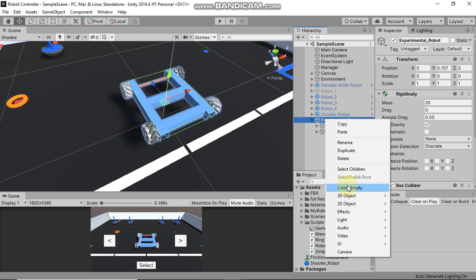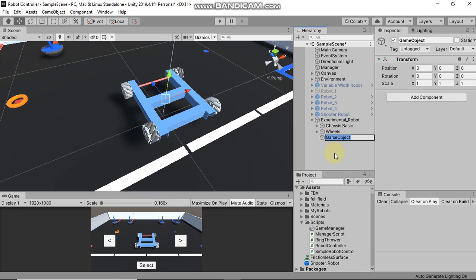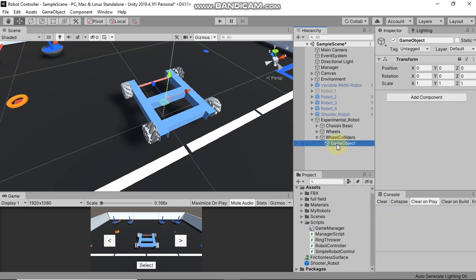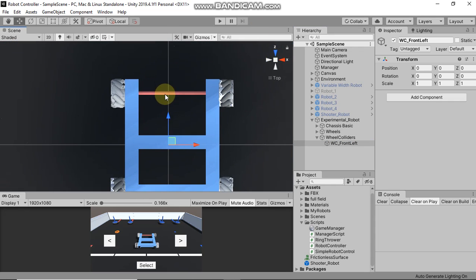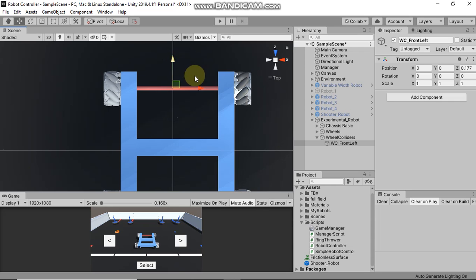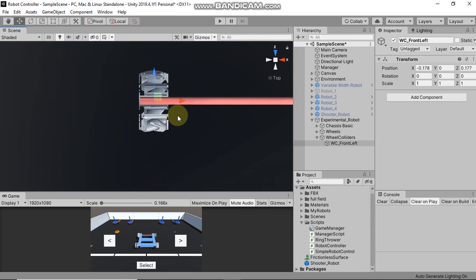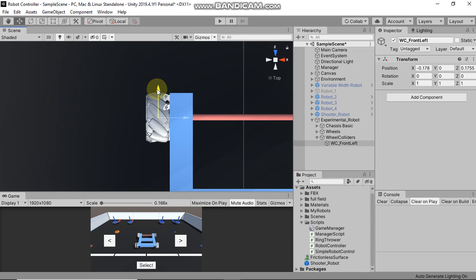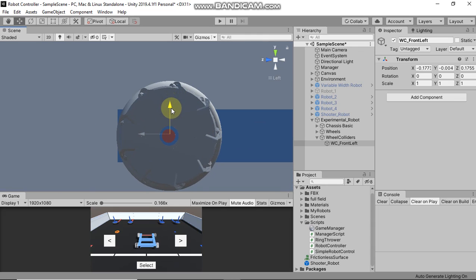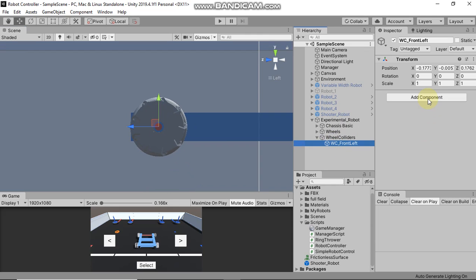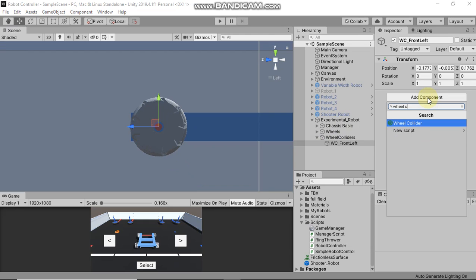For adding a Wheel Collider, first create an empty game object that will contain the colliders. Create another empty game object and rename it to 'Wheel Collider Front Left'. Now place this wheel collider exactly at the center of the front left wheel. This game object is going to hold the Wheel Collider for this wheel — try to place it exactly in the center.